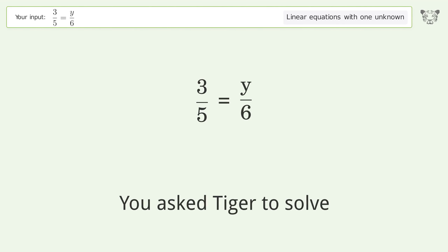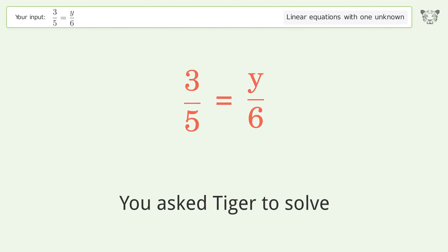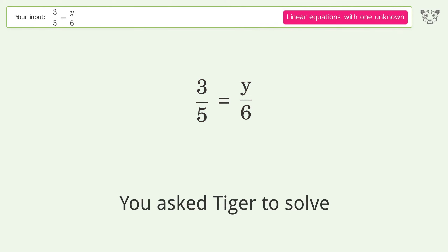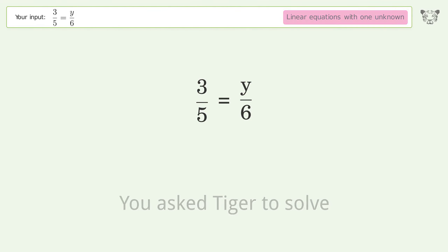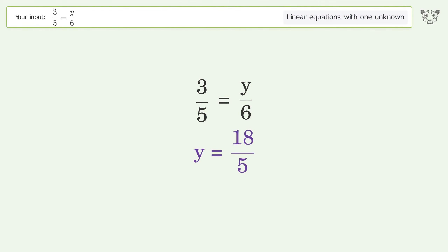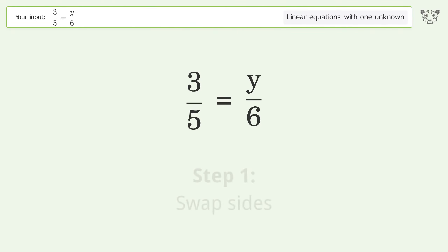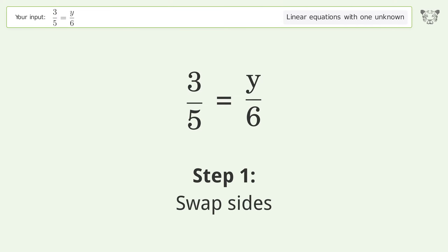You asked Tiger to solve this — it deals with linear equations with one unknown. The final result is y equals 18 over 5. Let's solve it step by step. Swap sides.